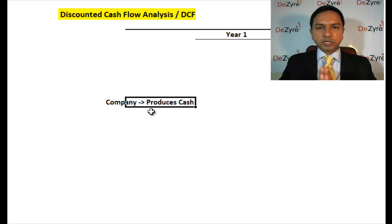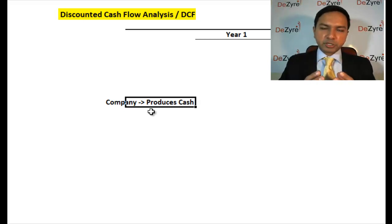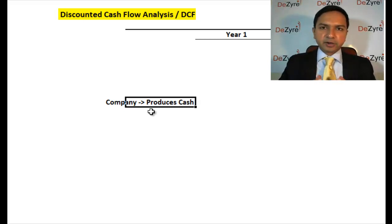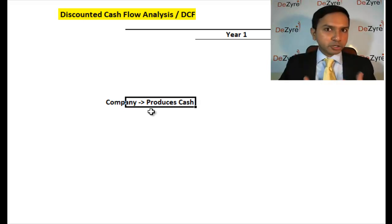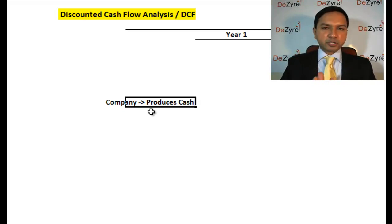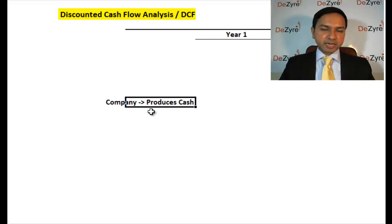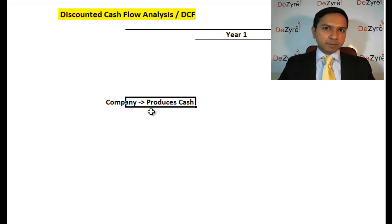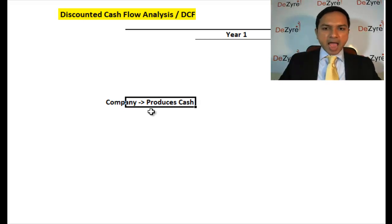It seems quite intuitive that if the fundamental purpose of a company is to make cash for its shareholders, you should be able to value the company based on how much cash it's producing. That is the focus of this session — how do you value a company using DCF, discounted cash flow analysis, by discounting the cash flow that the company is generating towards shareholders.